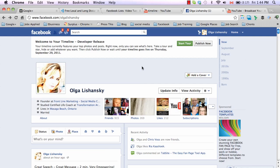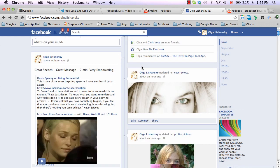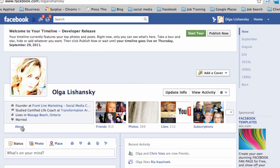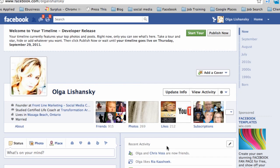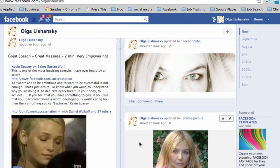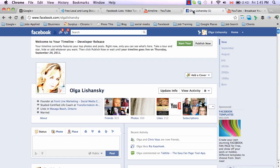When you open your Timeline for the first time, this is how it's going to look. Here's my picture, this is about me, my friends, my photos, my likes, my subscriptions, my recent activity — this is where I can update my status and see all my recent activities.